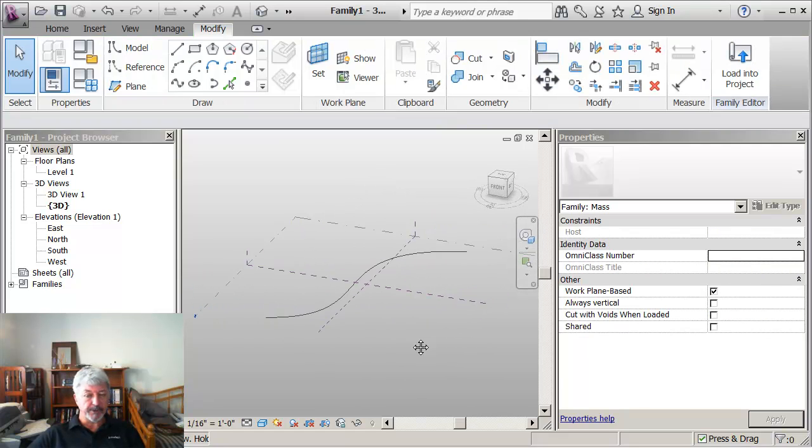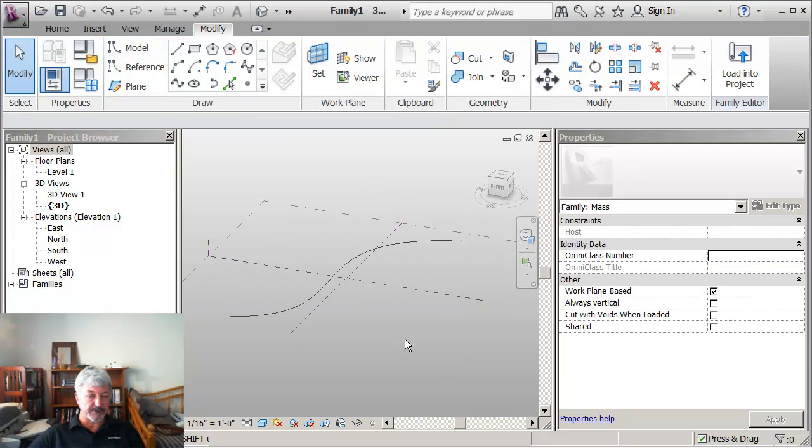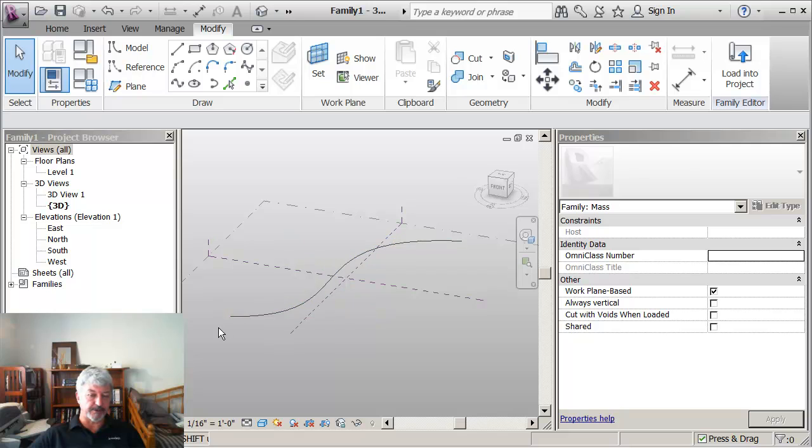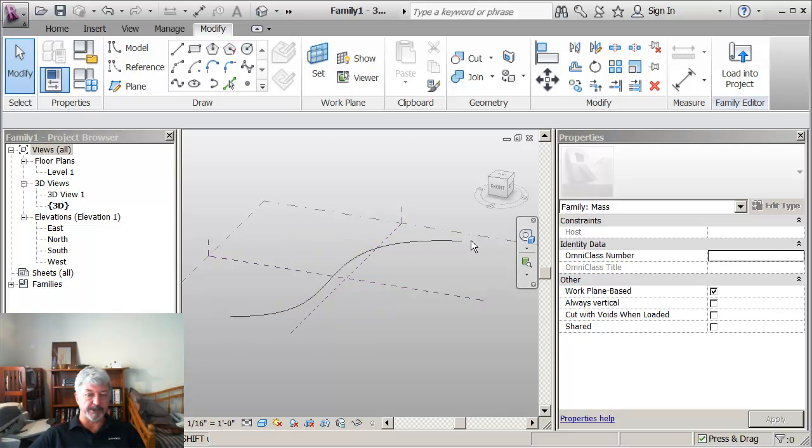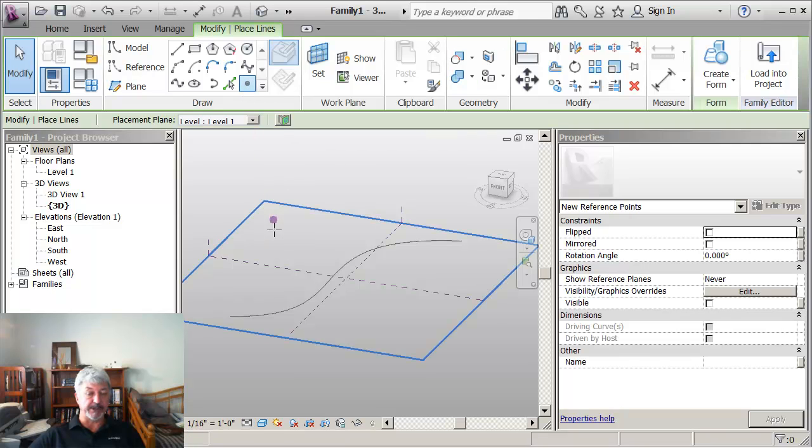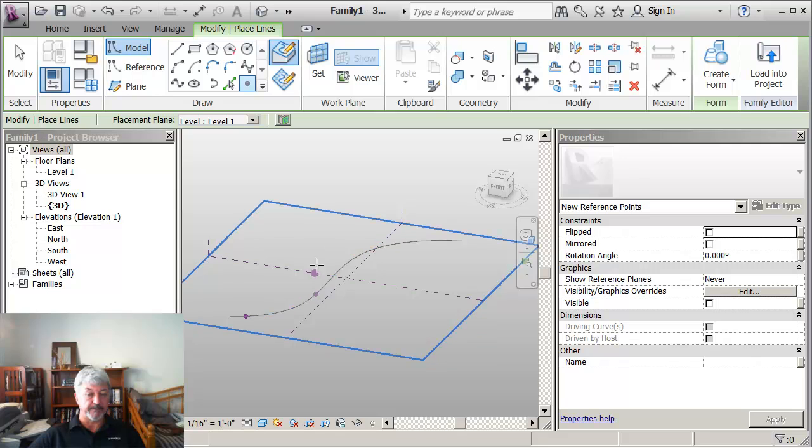What I want to do is place three different profiles, three different closed profiles on this spline. And I start this by placing three points. So I'm just going to go click, click and click.